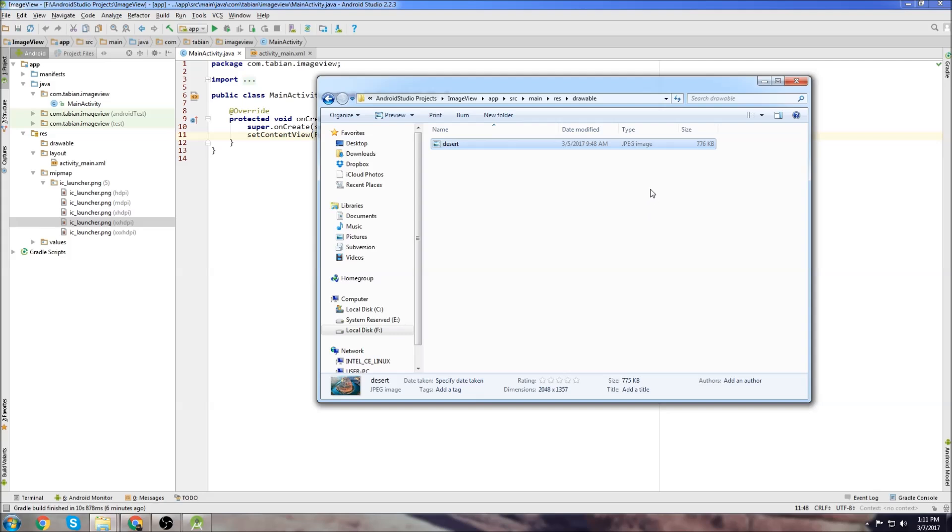Things you want to watch out for is image size. If images are too large, sometimes they have problems loading into Android Studio. So I'm not sure what the image threshold is, but just know maybe if you get a problem and you can't see your image, check the size.